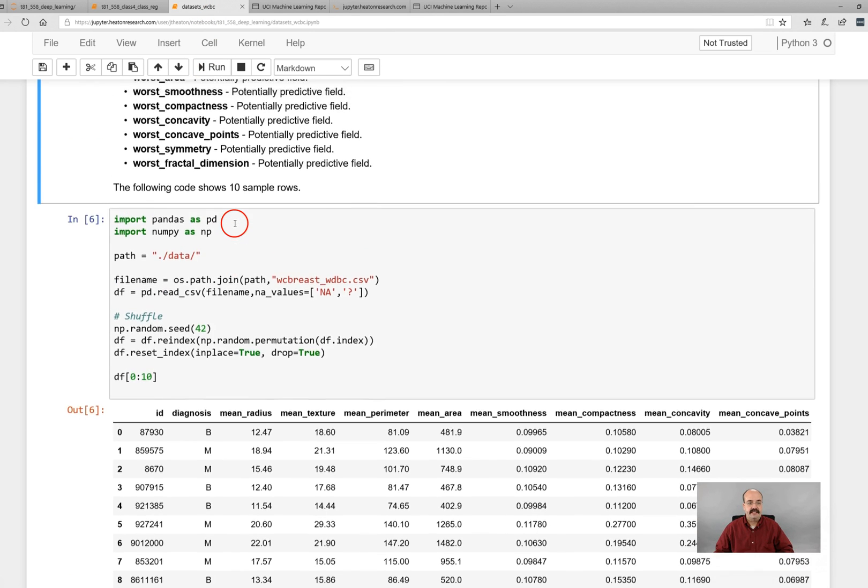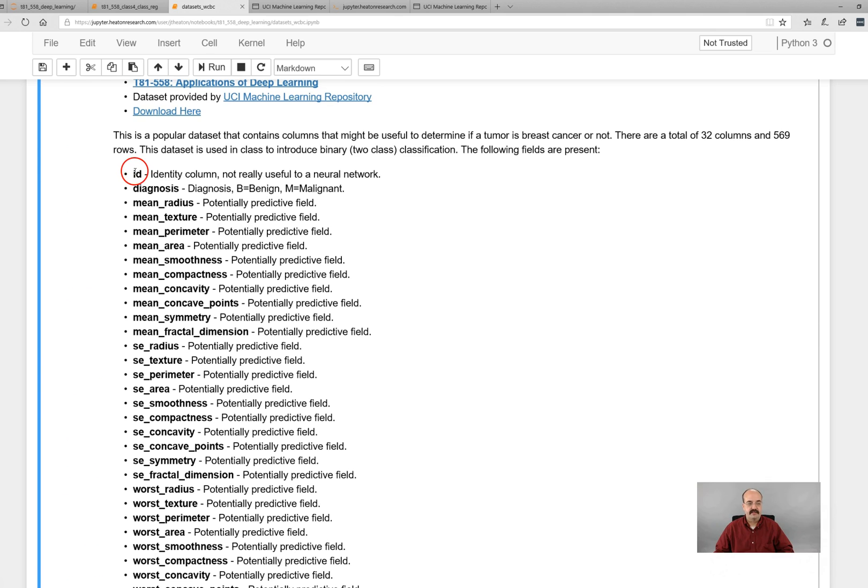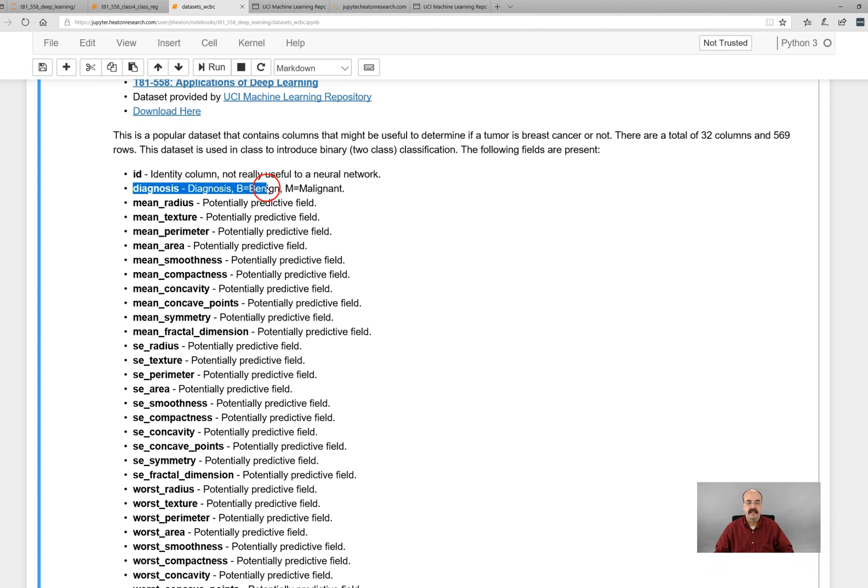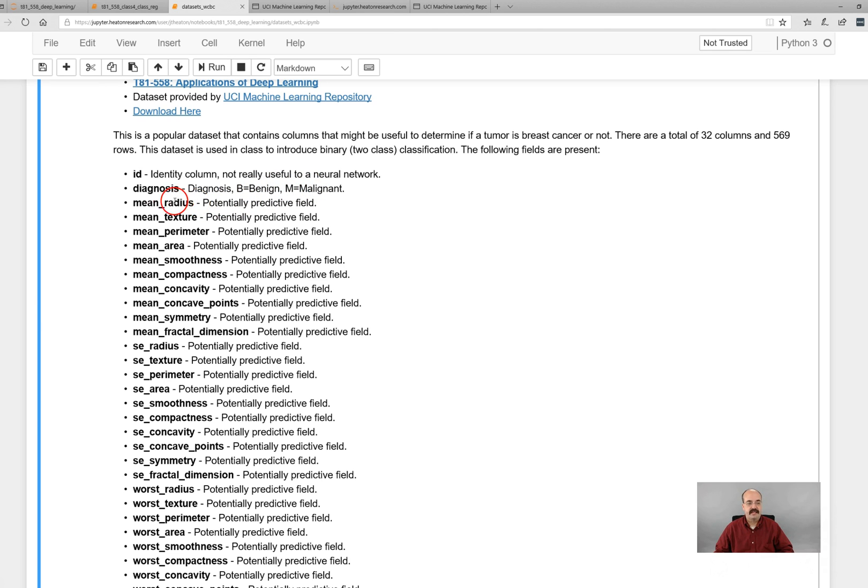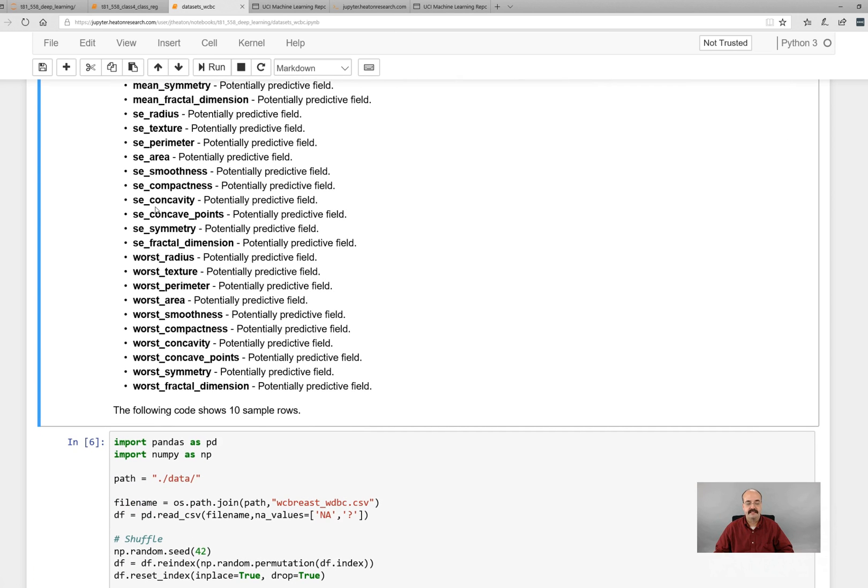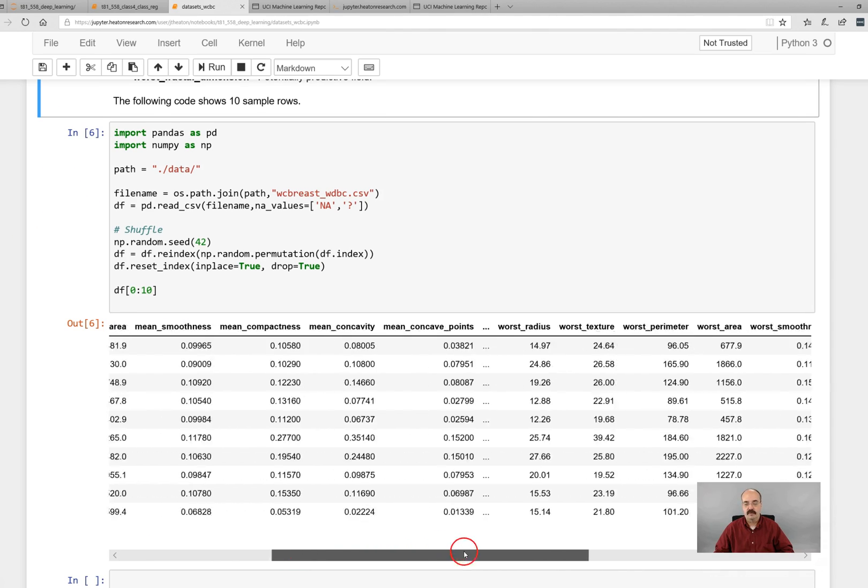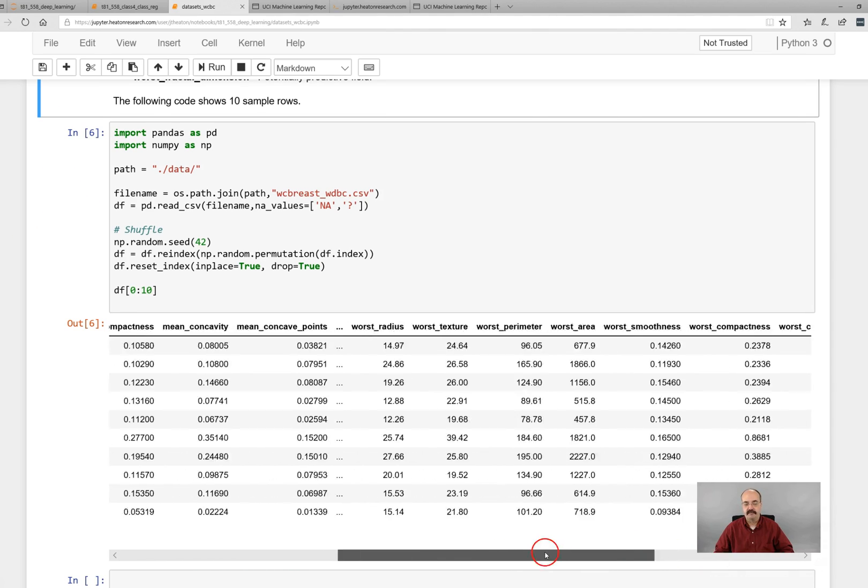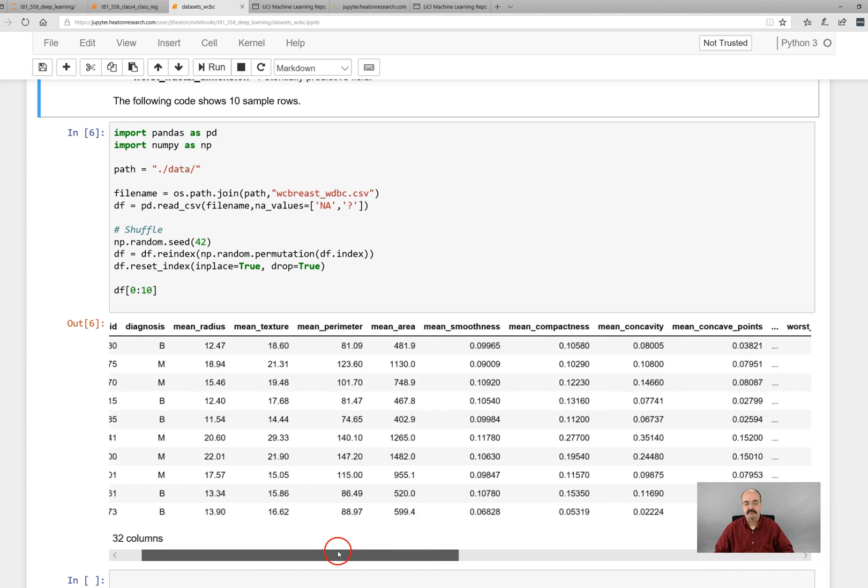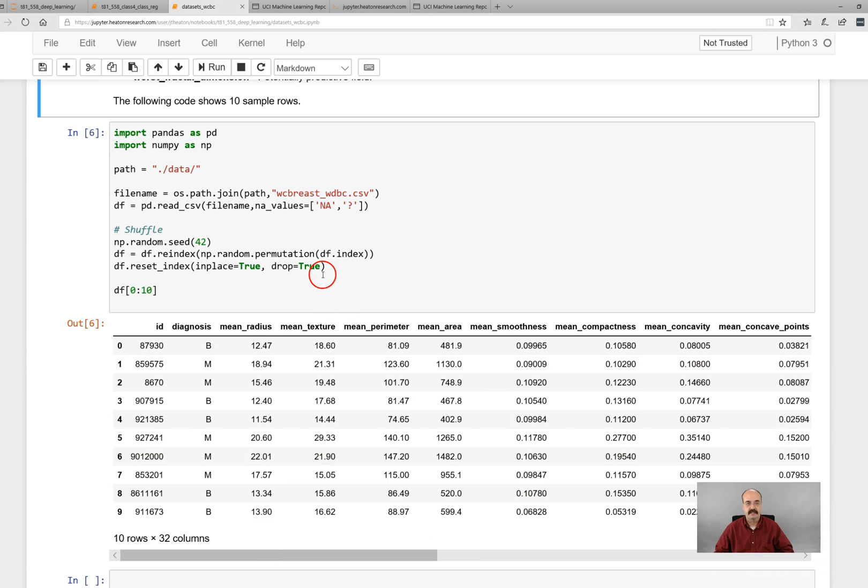This is all of the columns. Essentially you have an ID which is just the ID of that particular row not useful we'll drop it, and the diagnosis B for benign M for malignant. This determines if you don't have cancer or if you do have cancer, zero or one. The mean radius and all these others are just measurements from individual tumors that allow the deep learning algorithm to learn if they have cancer or not.